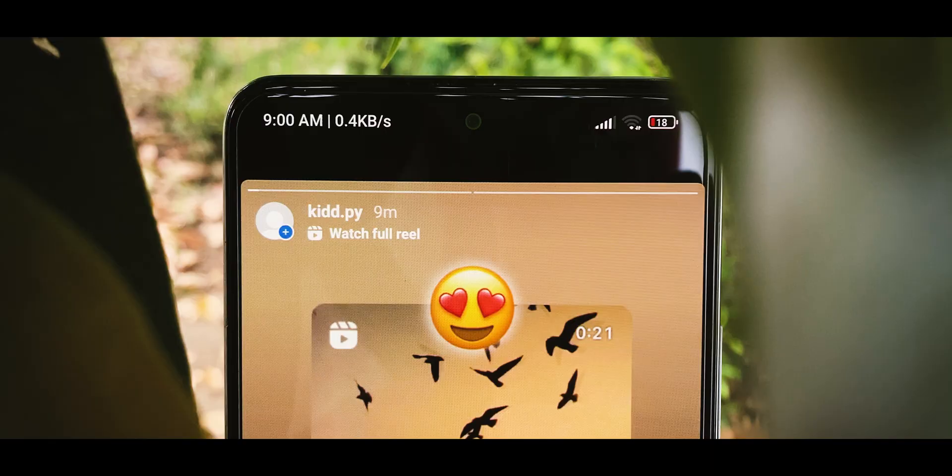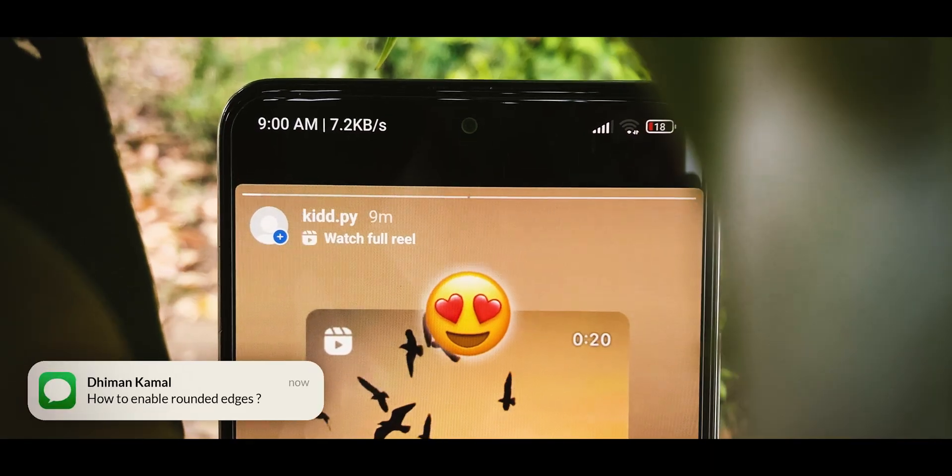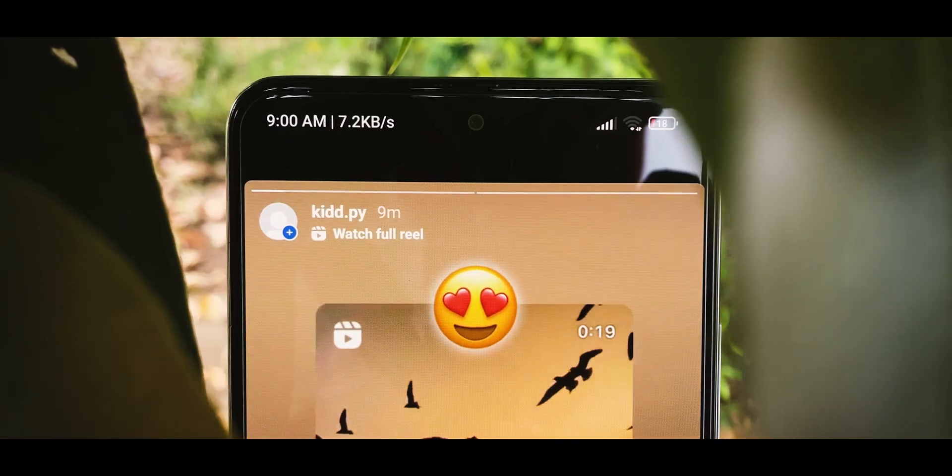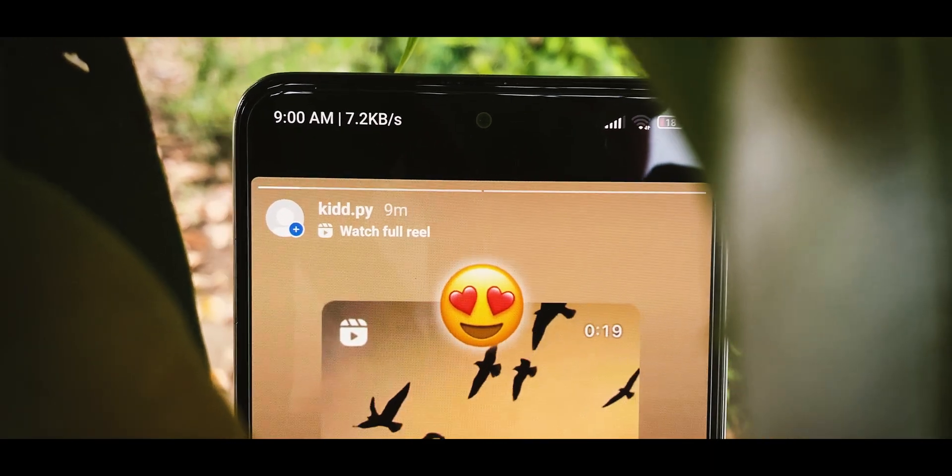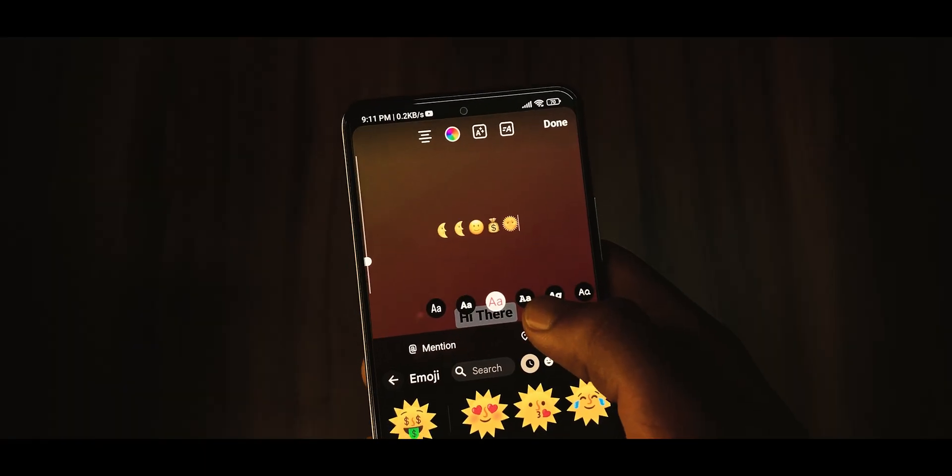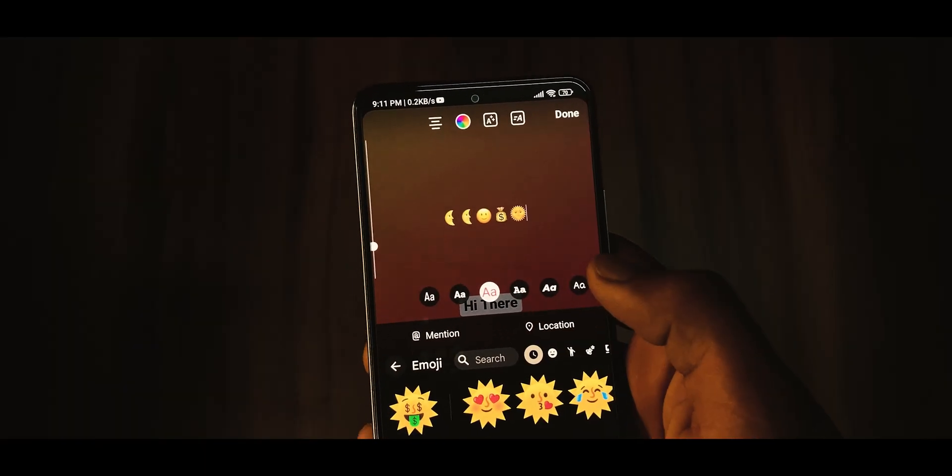We hope this video helped you to use iOS Instagram on your Android device. If you want to share reels to Insta stories like iOS, then be sure to check out this video, comment down your thoughts and I will see you in the next one.